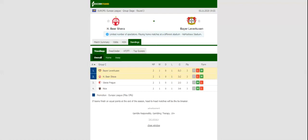Bayer Leverkusen will be looking to bounce back from a 1-0 loss to Slavia Prague when they host Hapol Beer Sheva at Hamashada Stadium.